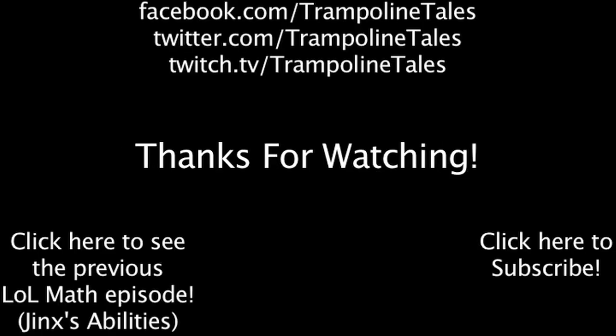Make sure to like this video if you enjoyed it, and subscribe if you'd like to be informed whenever I release new videos. Click the annotation on the screen if you'd like to see the previous LoL Math episode.